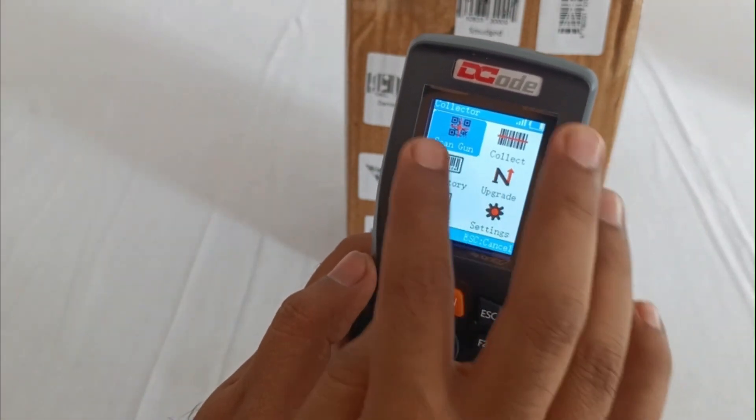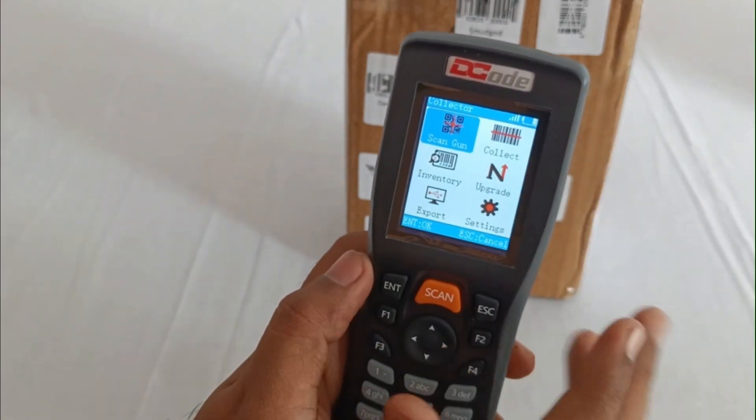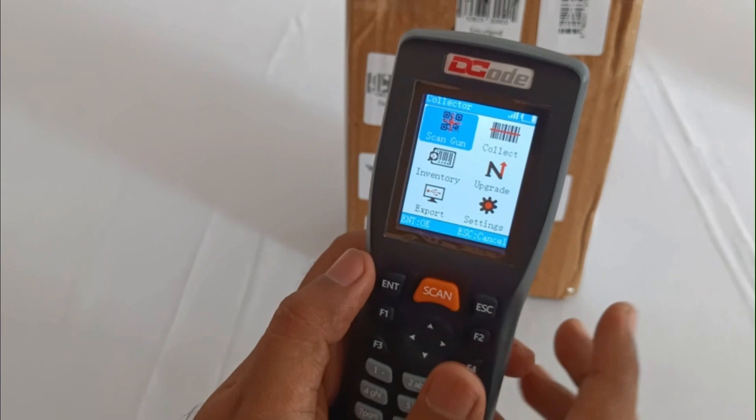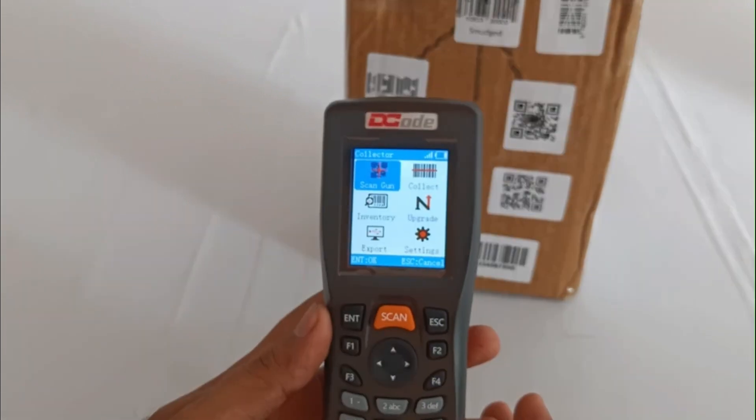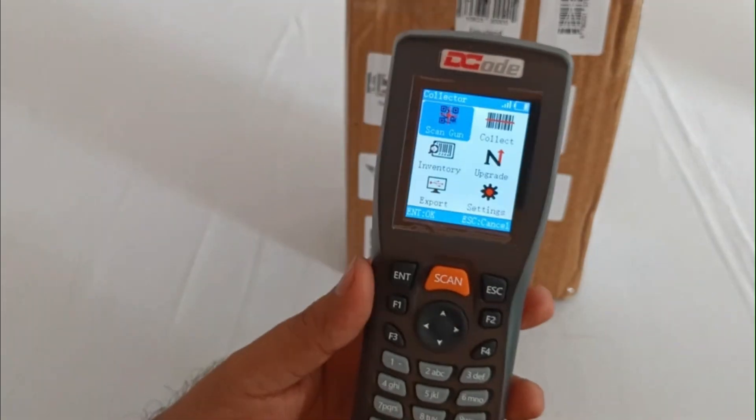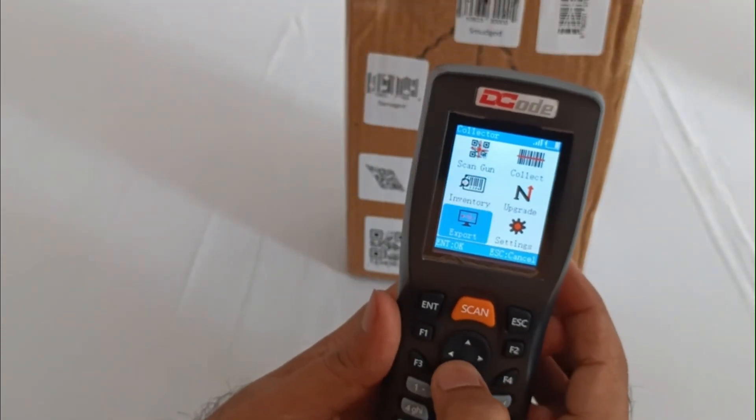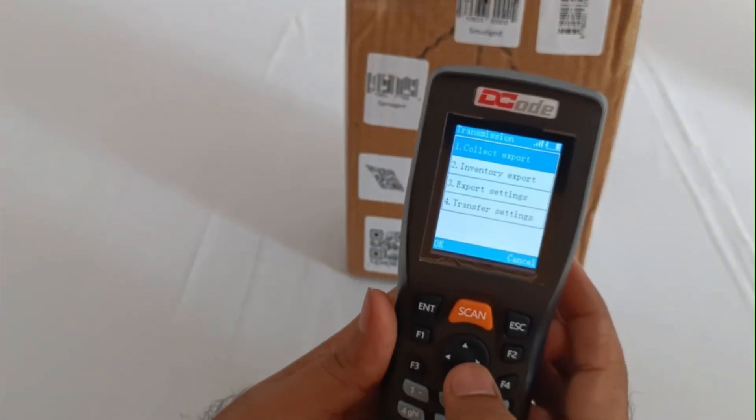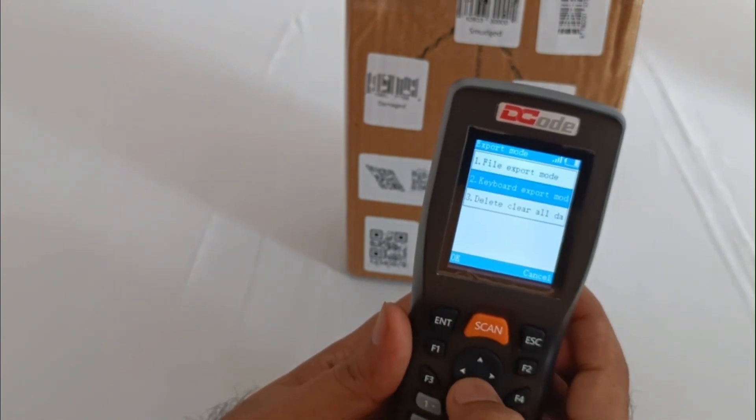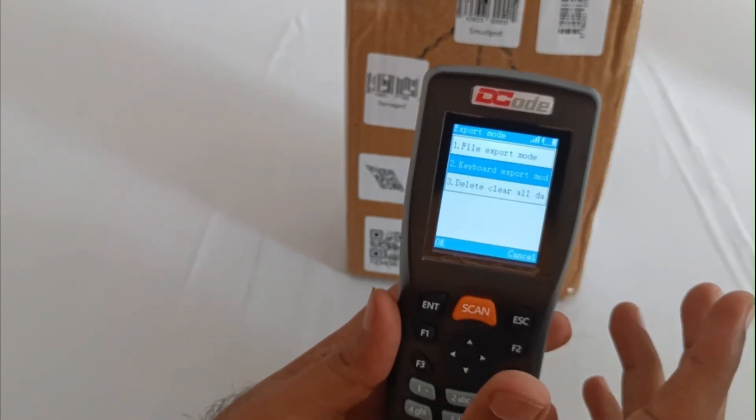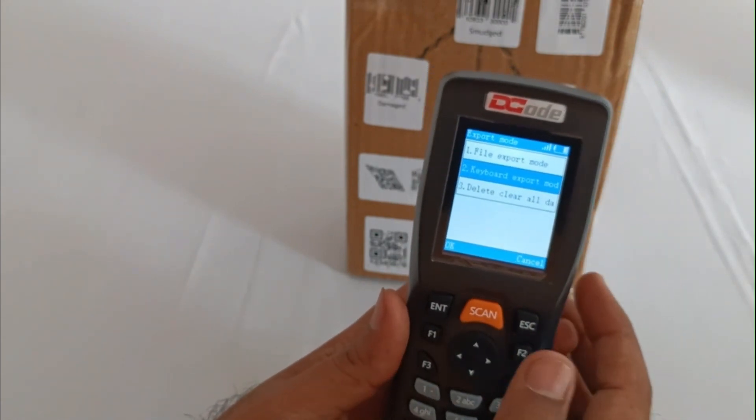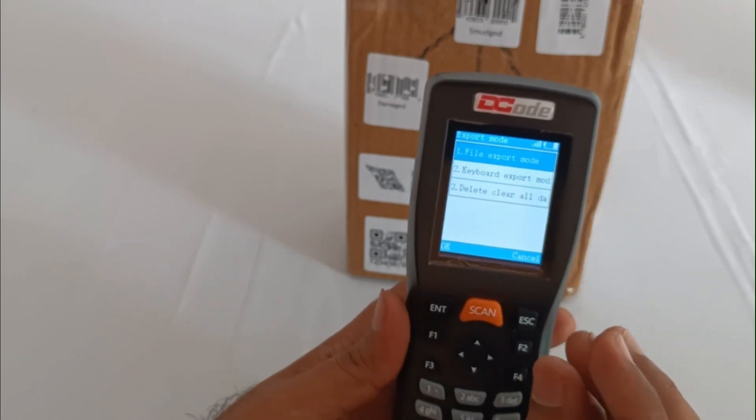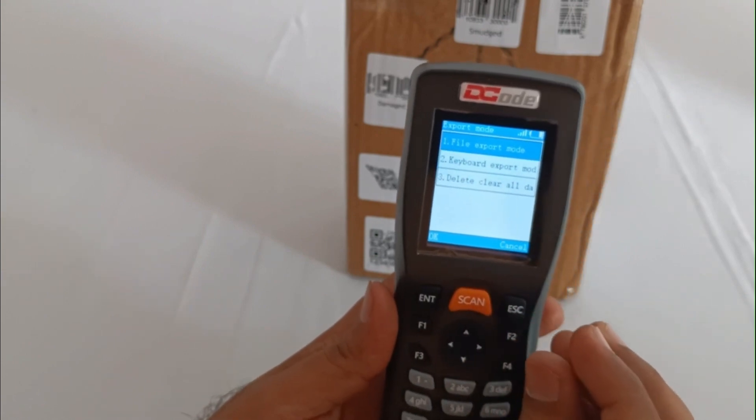Until now we've only exported the data using keyboard export format. Now let's try and export the entire file. We'll go to the export tab - under that we've already used the keyboard export, now we'll use the file export mode.